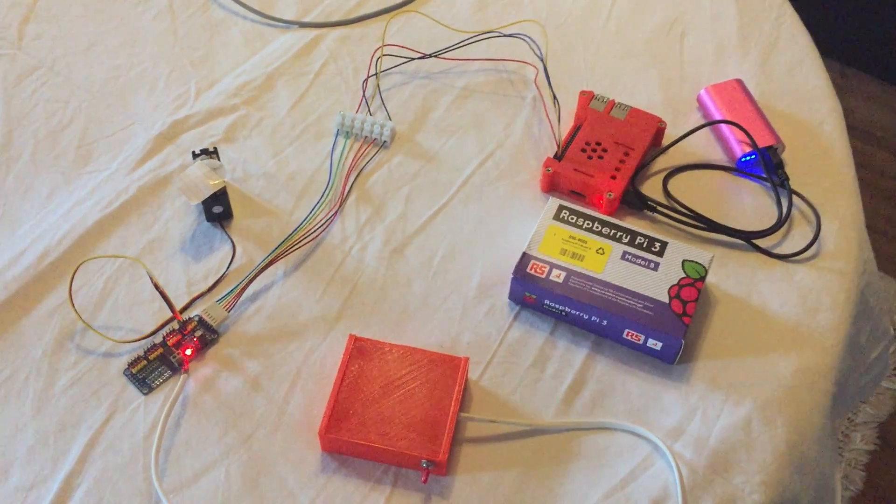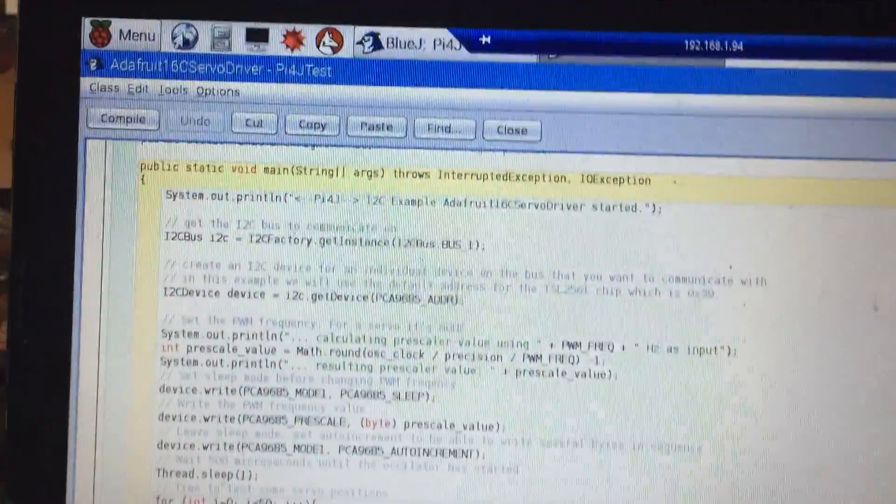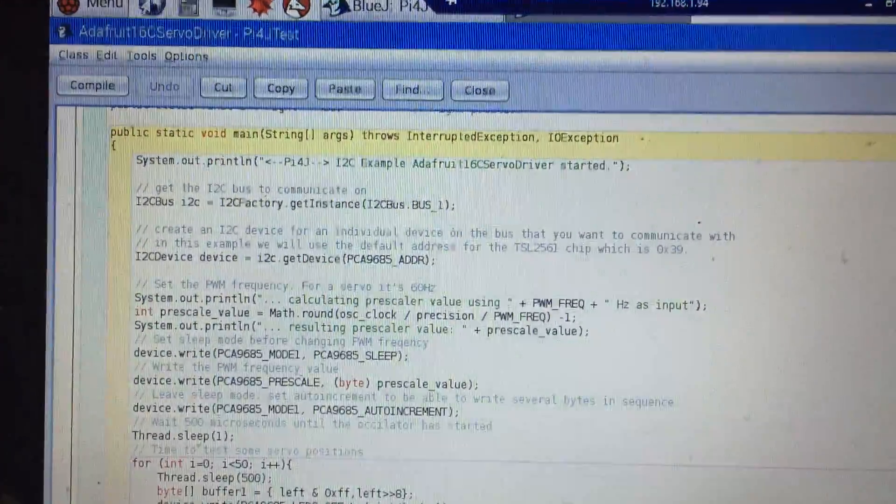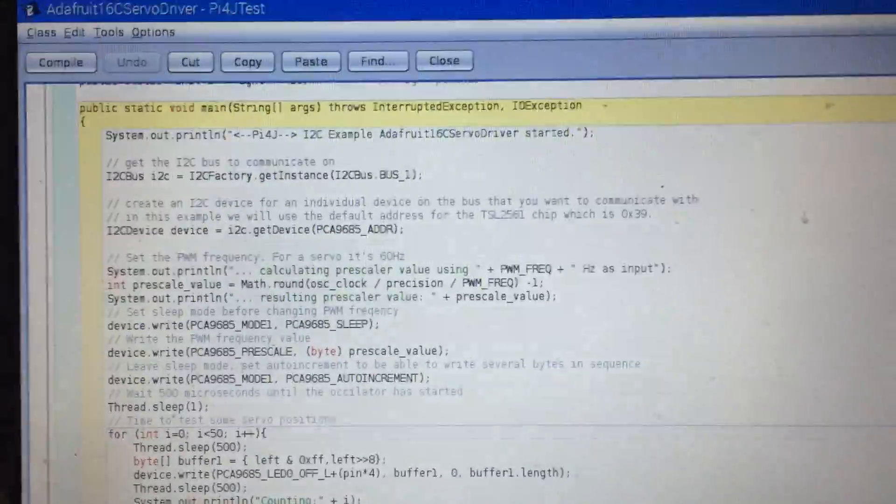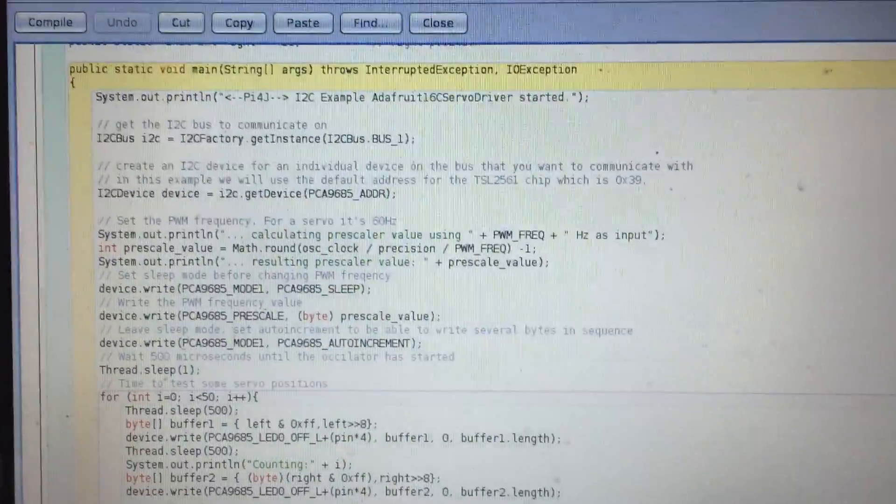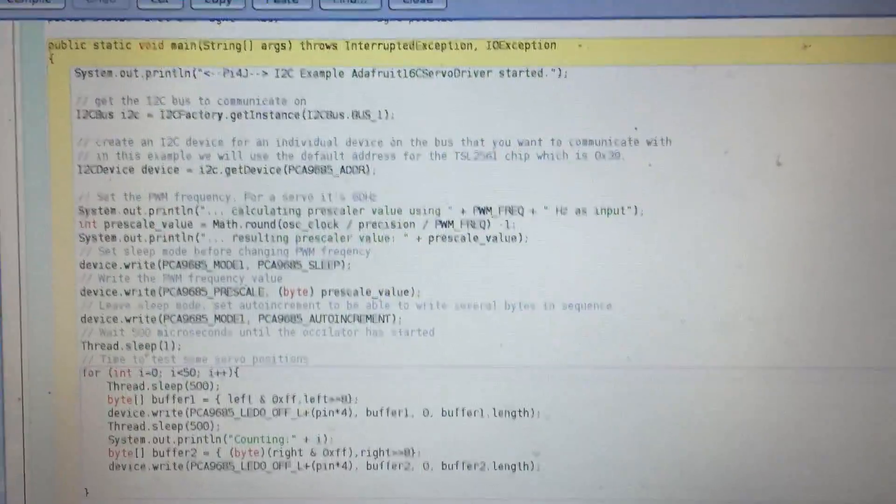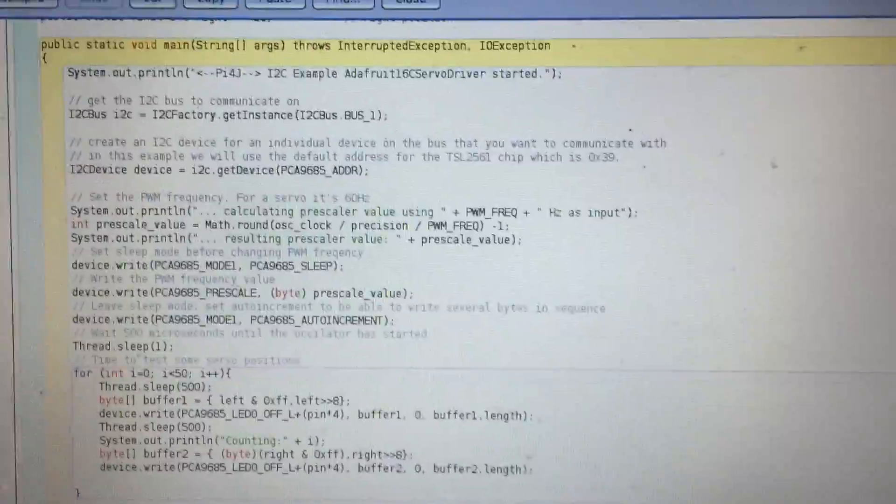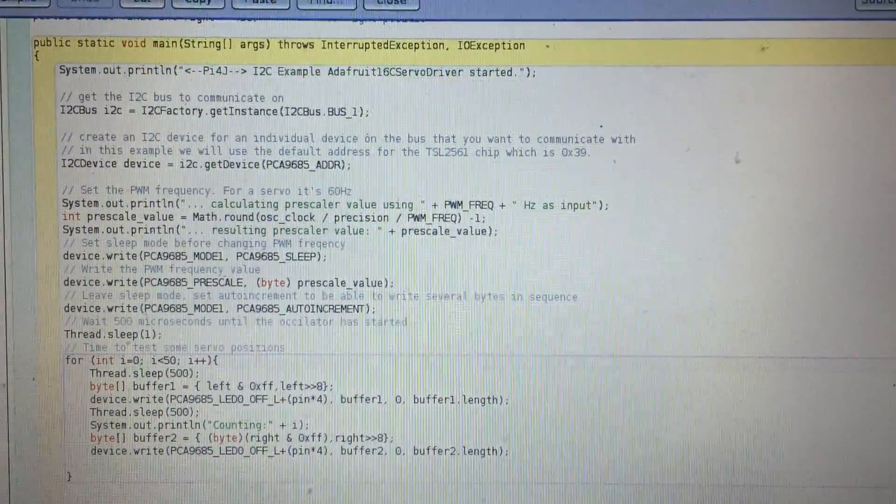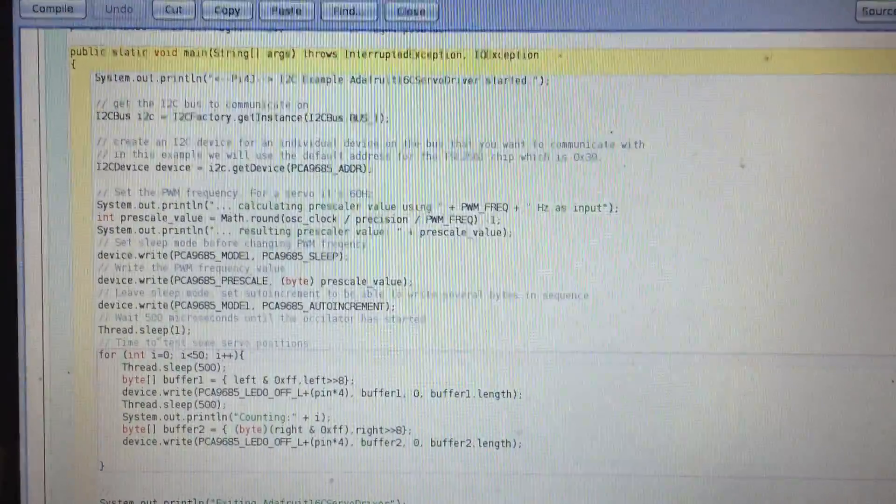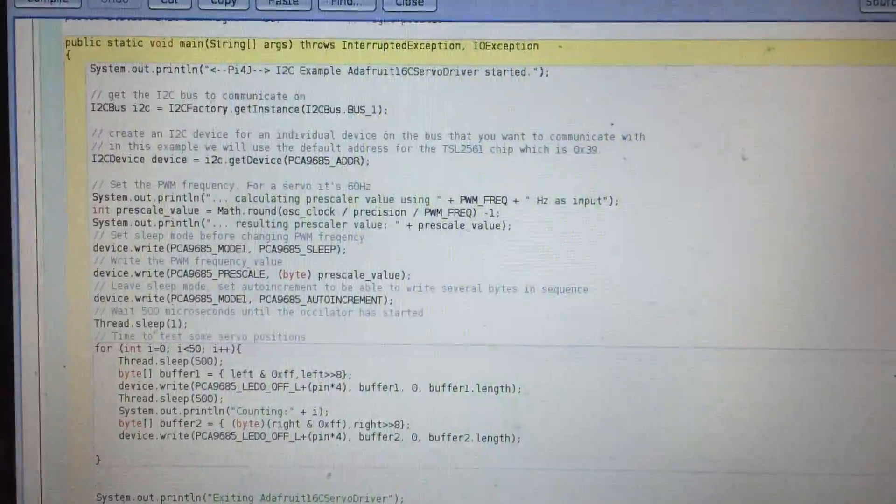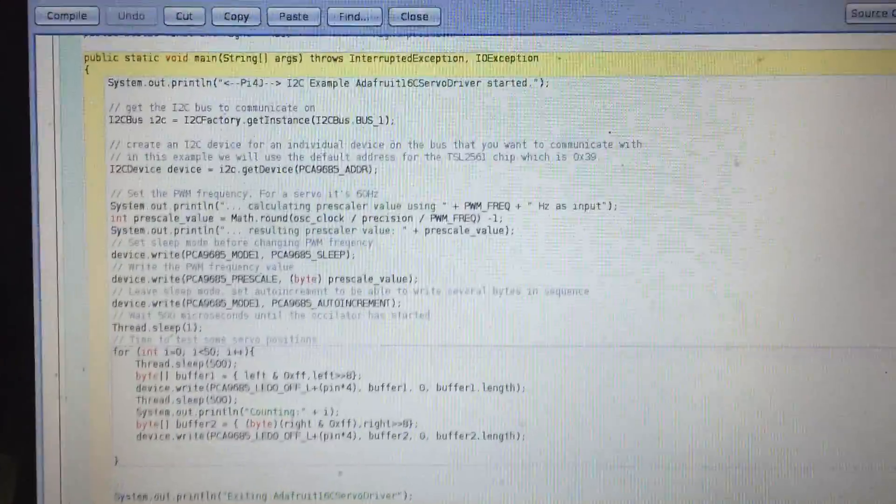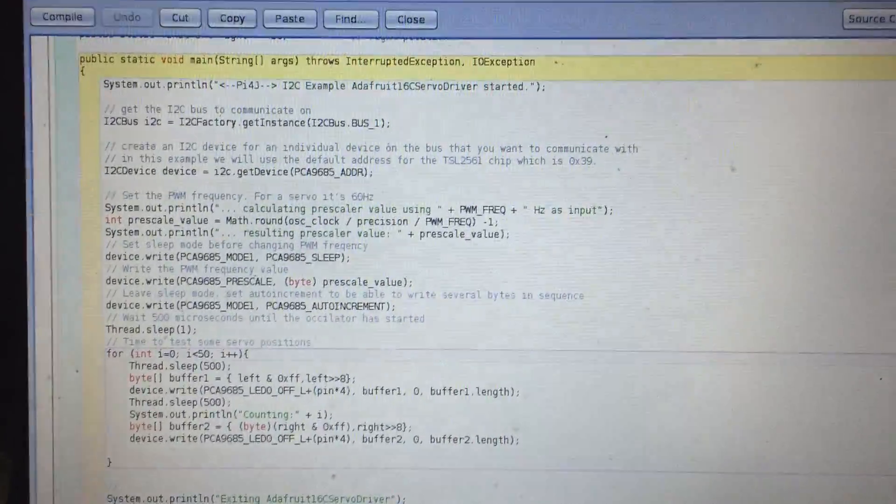I'm using an IDE called BlueJ and it's a very nice small IDE that you can use to develop Java programs in the Pi. It has a much smaller footprint than, for example, Eclipse or NetBeans.